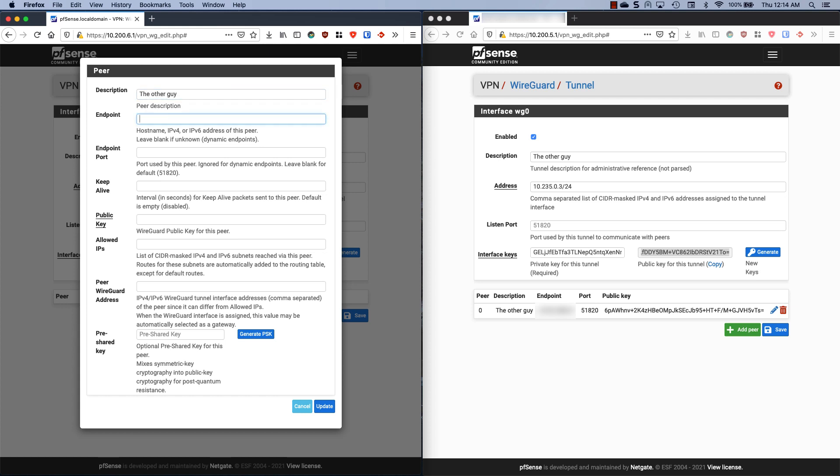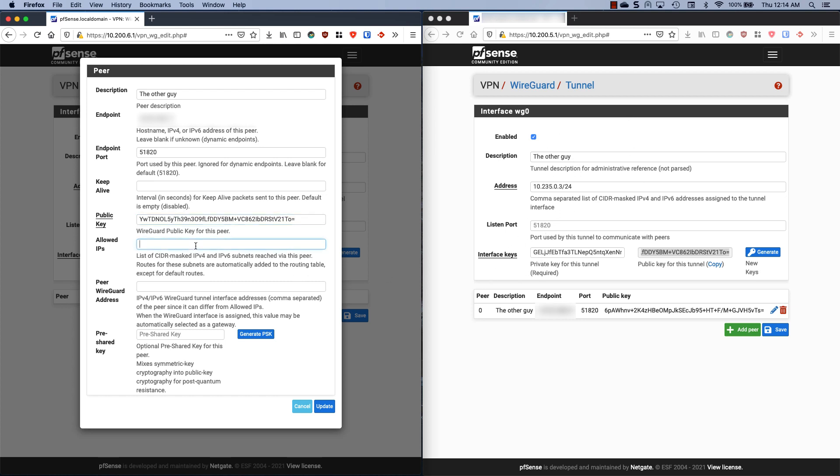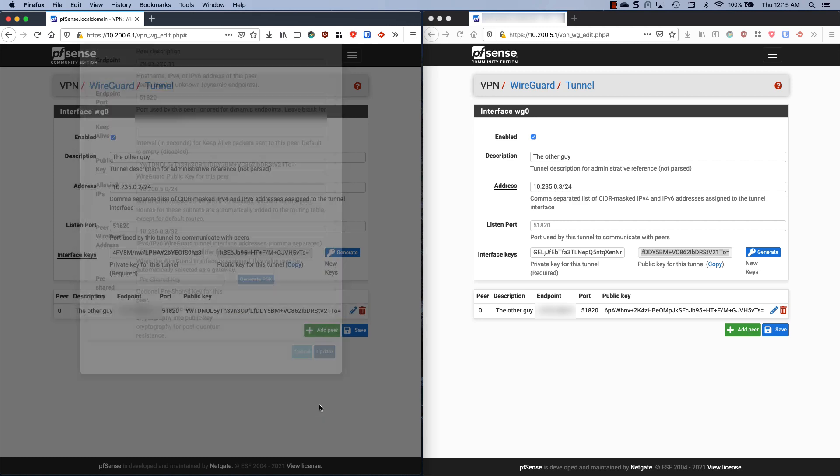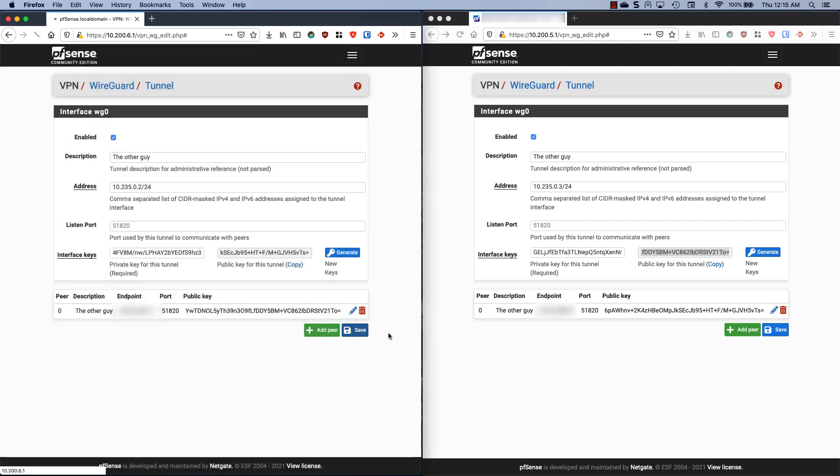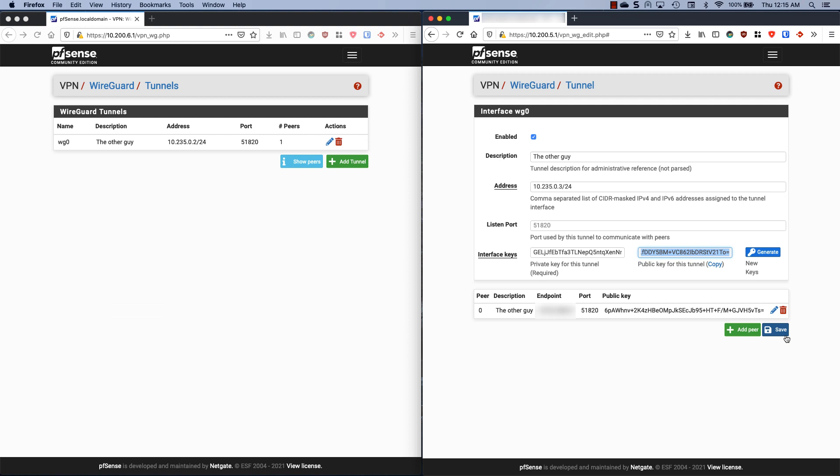Because this server does have a public IP, I'm going to enter that one. Again I'm going to enter the endpoint port, which is 51820. We're going to skip the keep alive. I'm going to paste the public key of our second firewall. Allowed IPs, this is going to be the local IP of this side, so 10.200.5.0 slash 24. I'm going to enter the peer WireGuard address for our other guy, and that's 10.235.0.3 slash 32. We don't have a pre-shared key, so I'm just going to hit update. Now we save and we save.